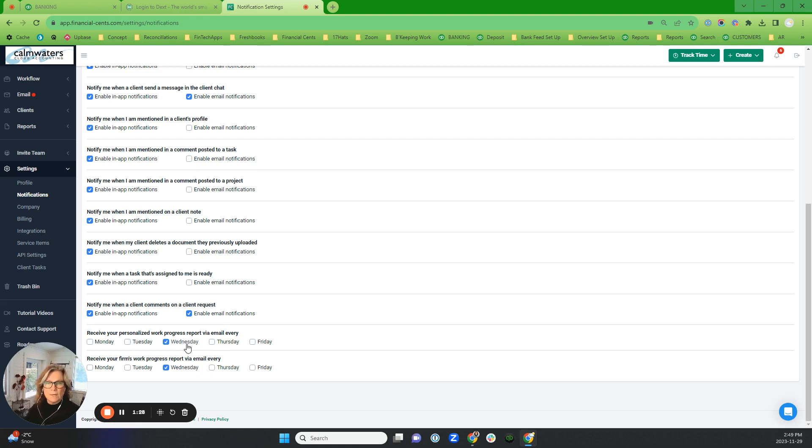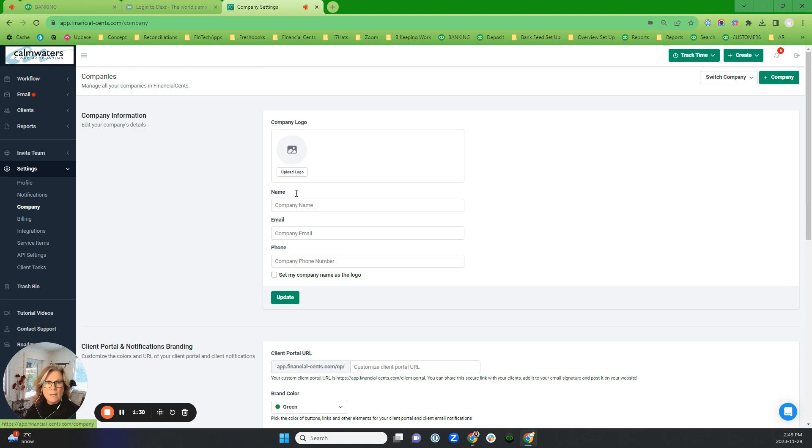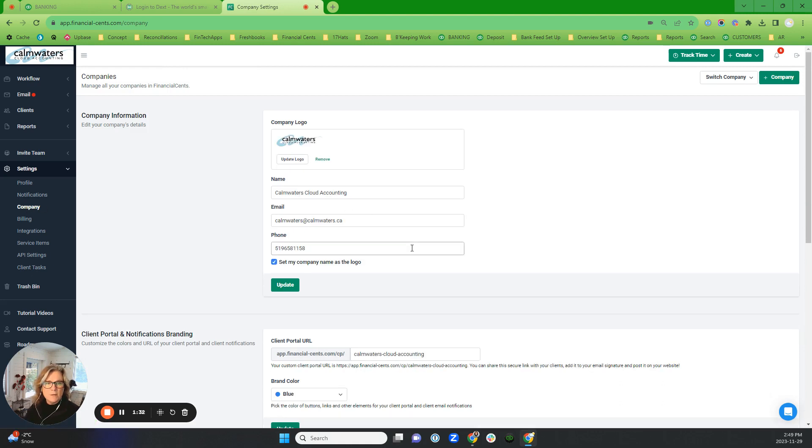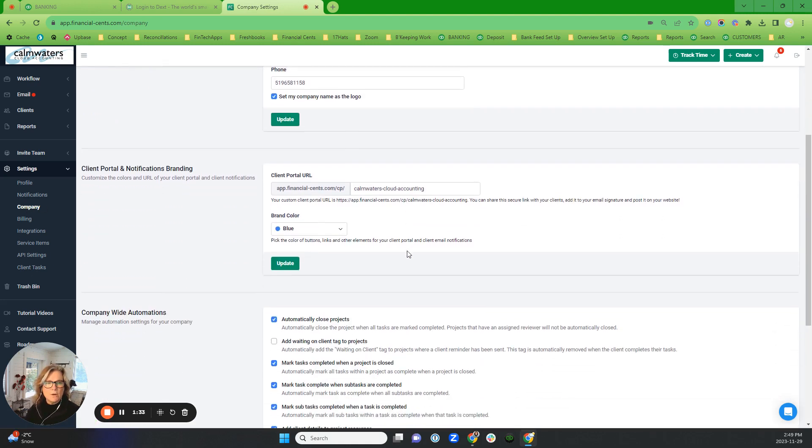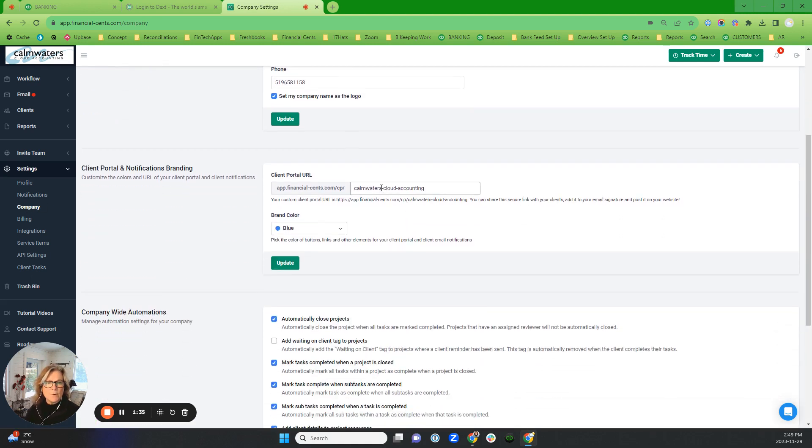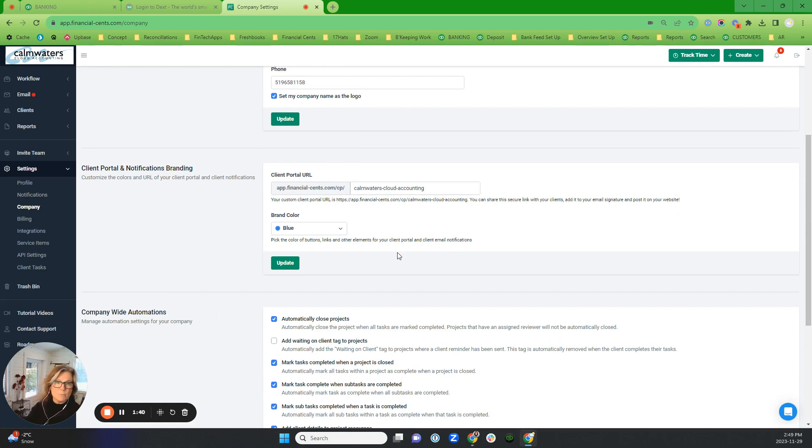In here, make sure that you've got your company logo and that you are branding the URL for yourself. This is going to be especially important as more changes are coming that improve the client portal.